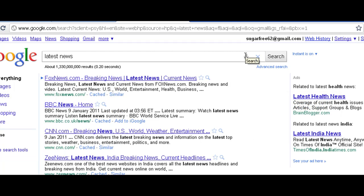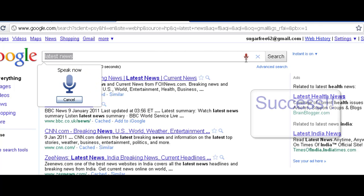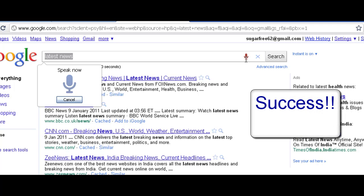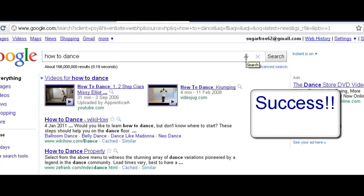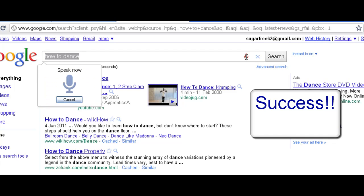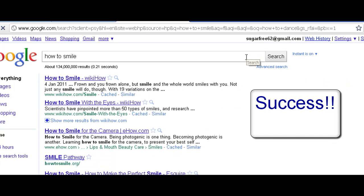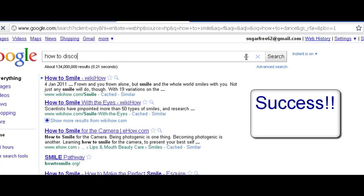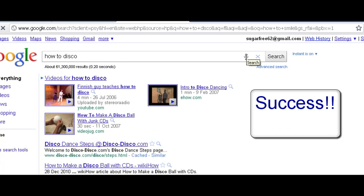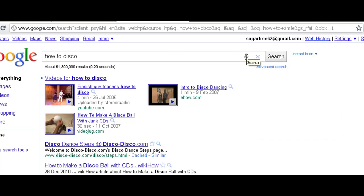Yeah that's a fail. How to dance. Yeah it really works. How to smile. How to disco. Yeah it really works. It's really awesome guys, it's really awesome and this is really good application for your Google Chrome web browser.